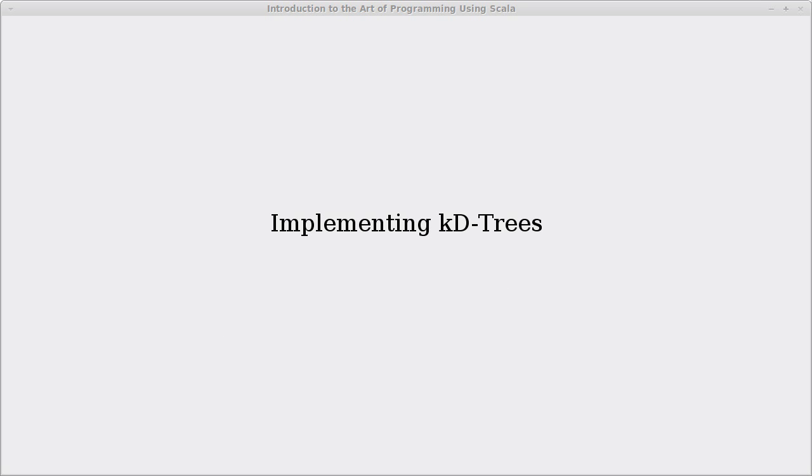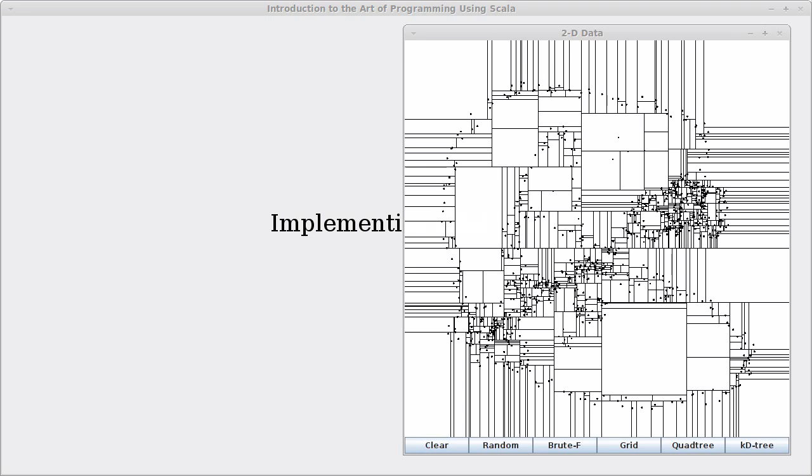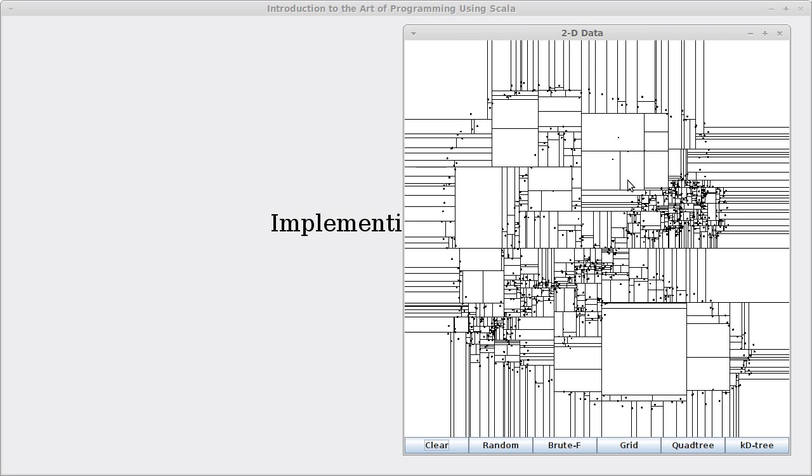So we saw in the last video how the KD tree partitions space along one dimension and we can make it so that it partitions at the median, and that way we wind up always having a perfectly balanced tree. This is a significant advantage over the quad tree because we're guaranteed that all of our searches, assuming that they don't branch too highly, are always going to be order log n for the search.